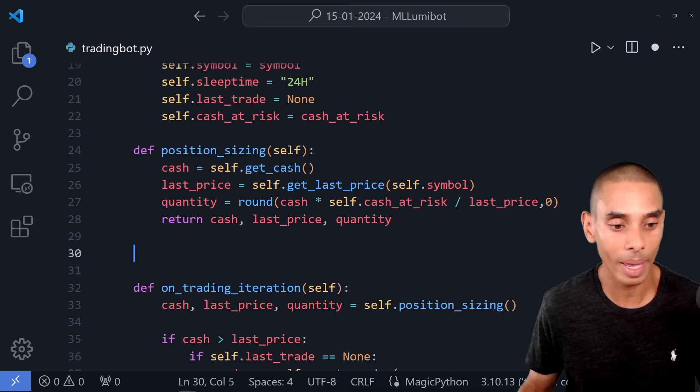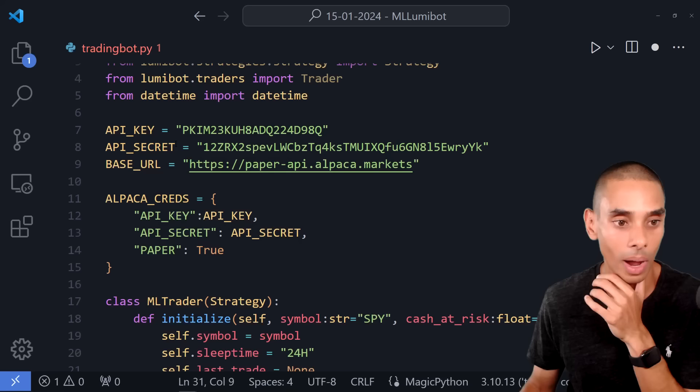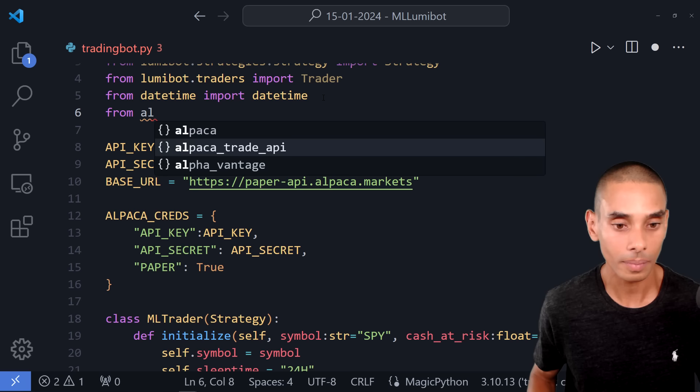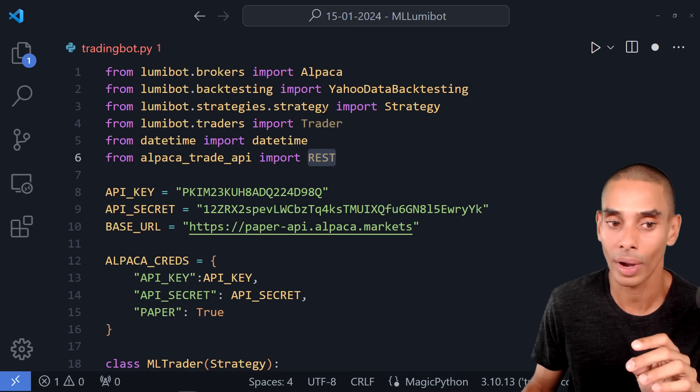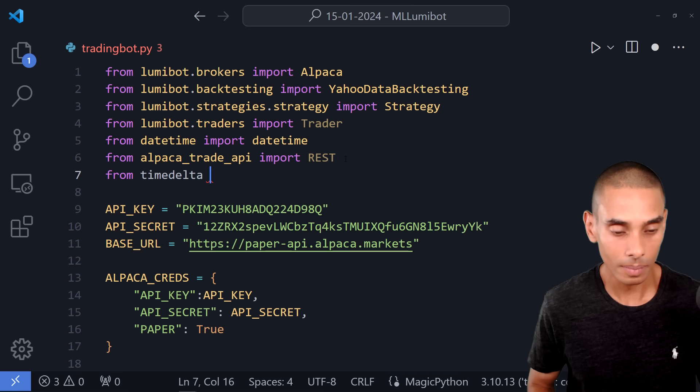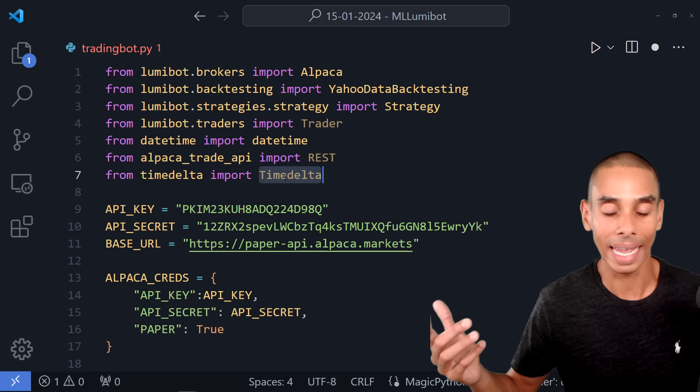We need two key parts: the news and a machine learning model. We create def get_news(self). We need an API to get news — we'll get it directly from Alpaca. So from alpaca_trade_api we import REST. We also import timedelta from datetime, which makes it easier to calculate differences between days. Then we create an instance: self.api = REST(base_url=BASE_URL, key_id=API_KEY, secret_key=API_SECRET).